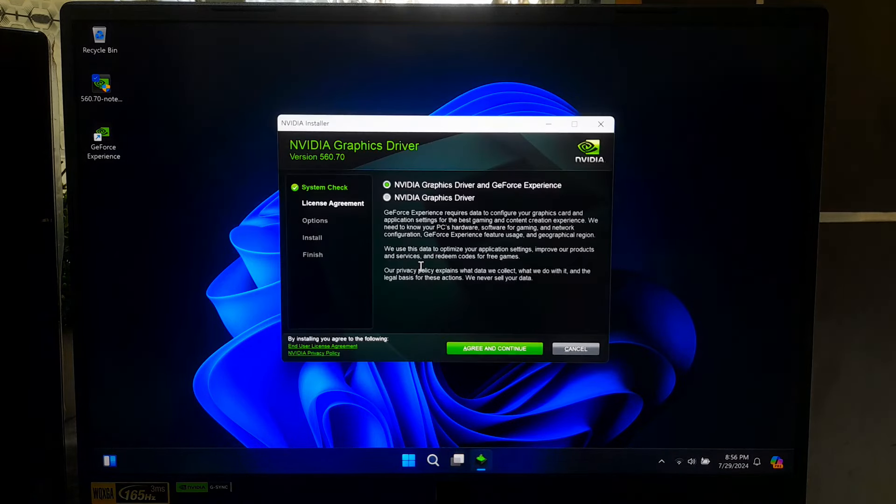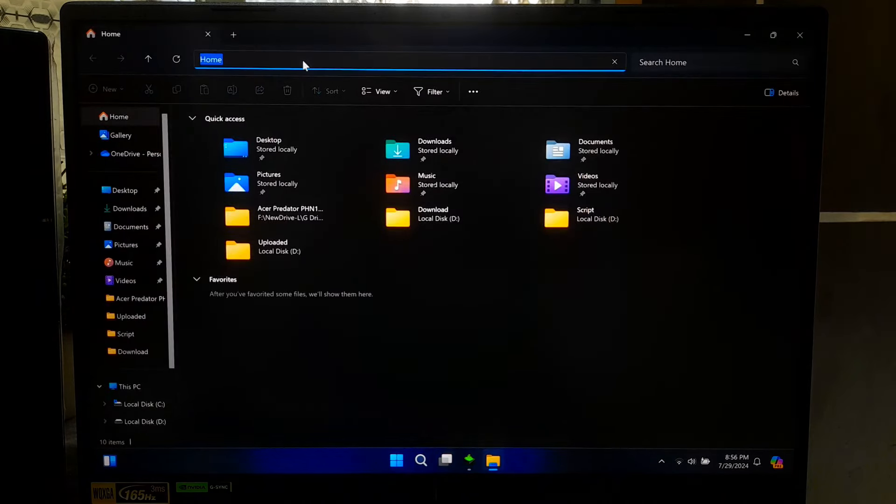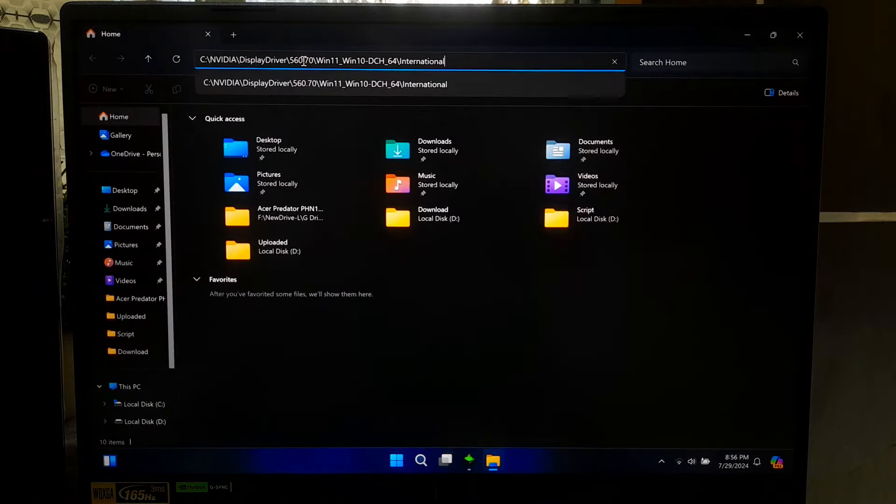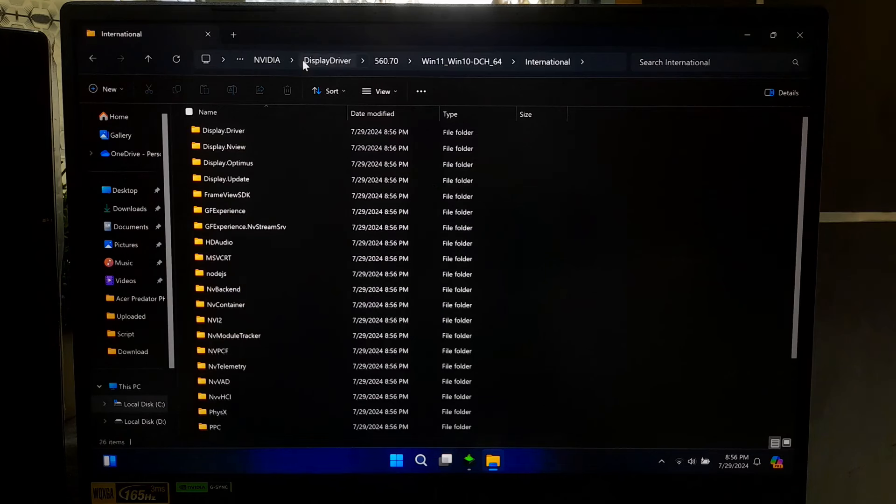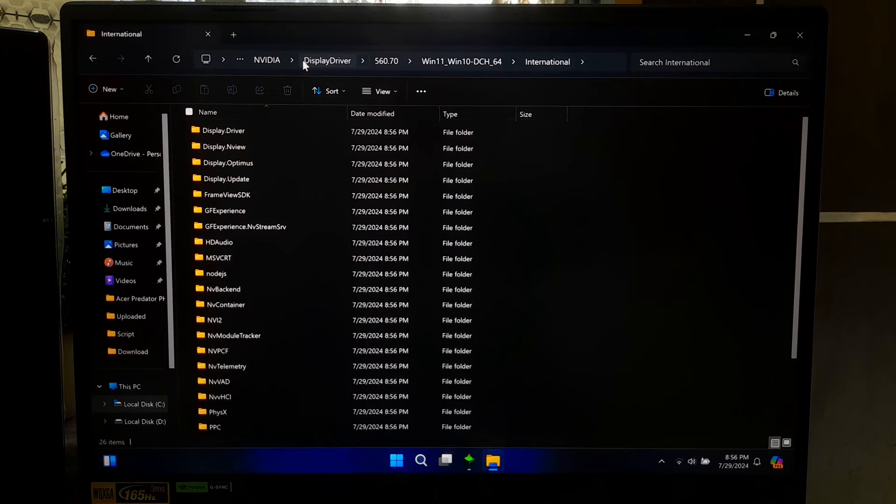Now, go to File Explorer and paste the extraction path into address bar. Navigate to the Display Driver folder and copy the full path location.